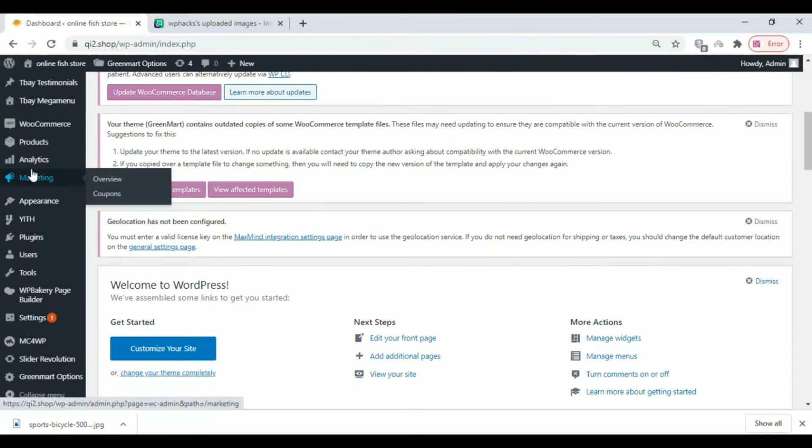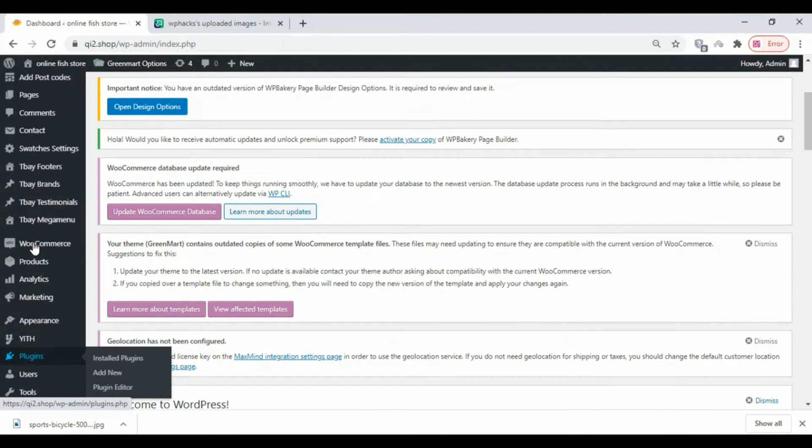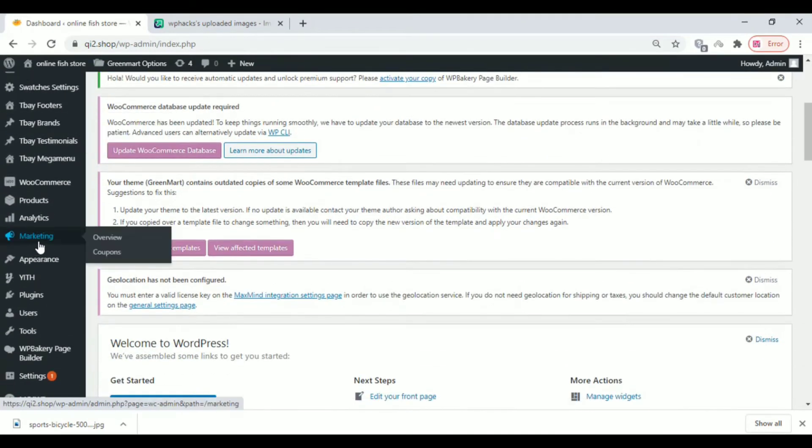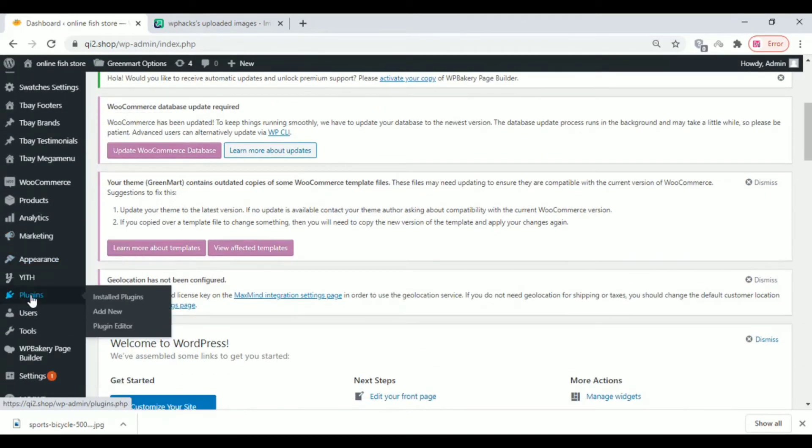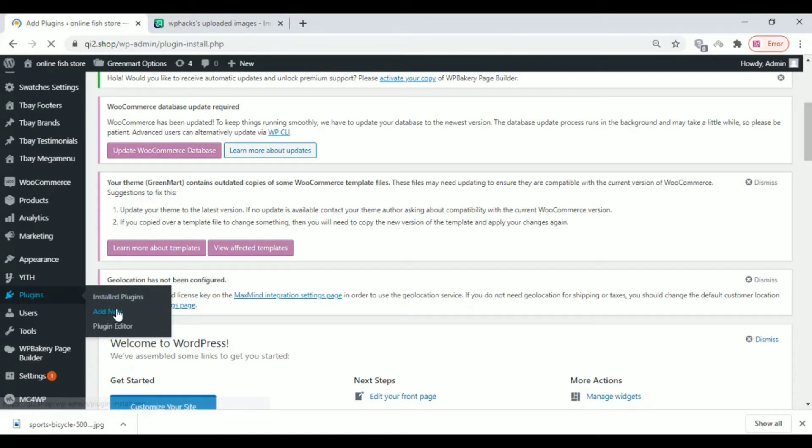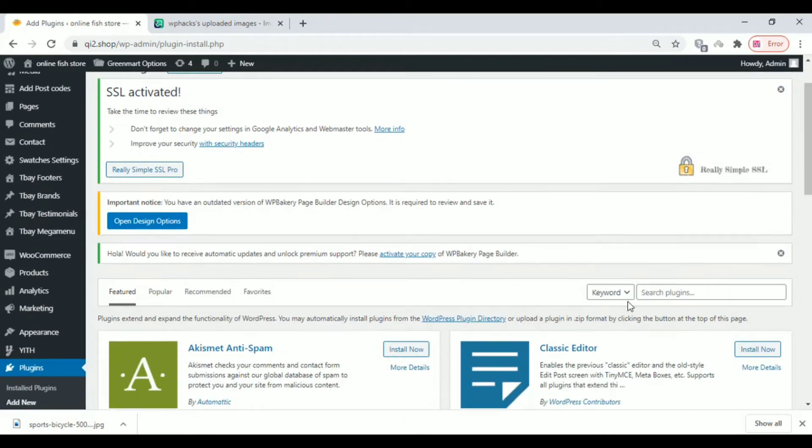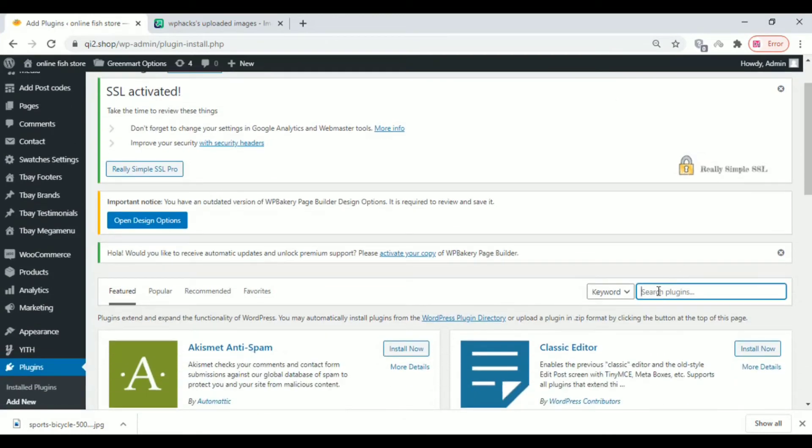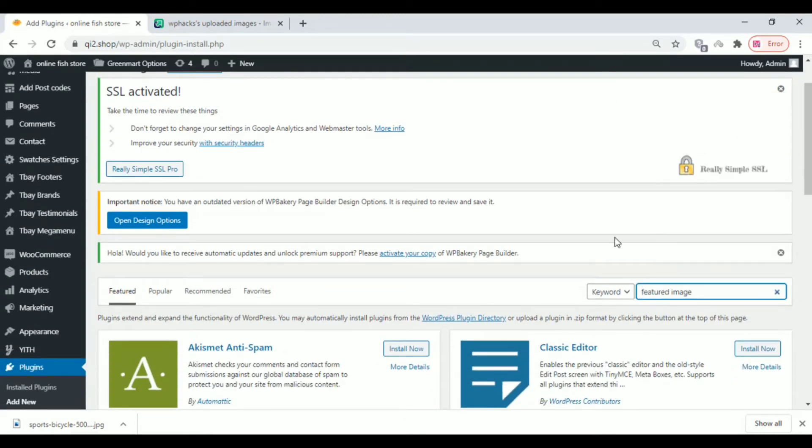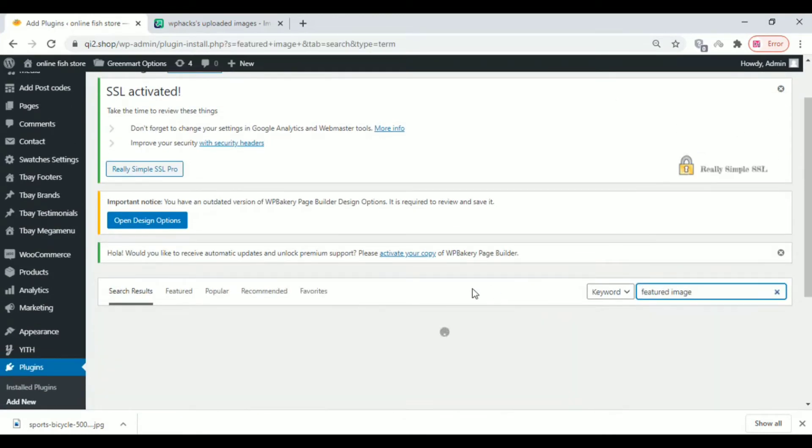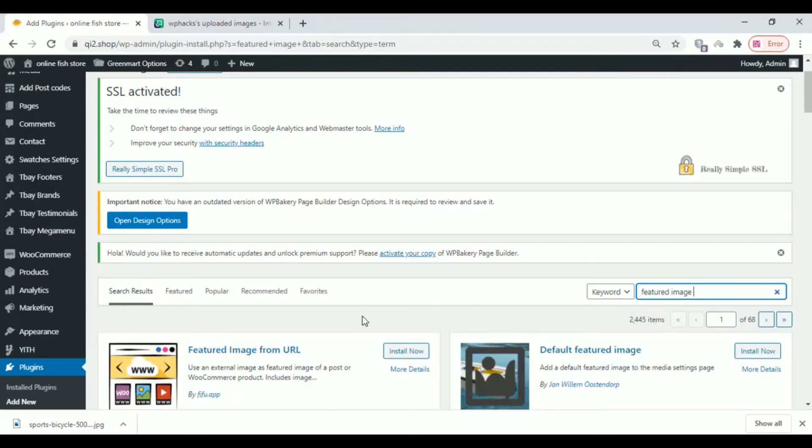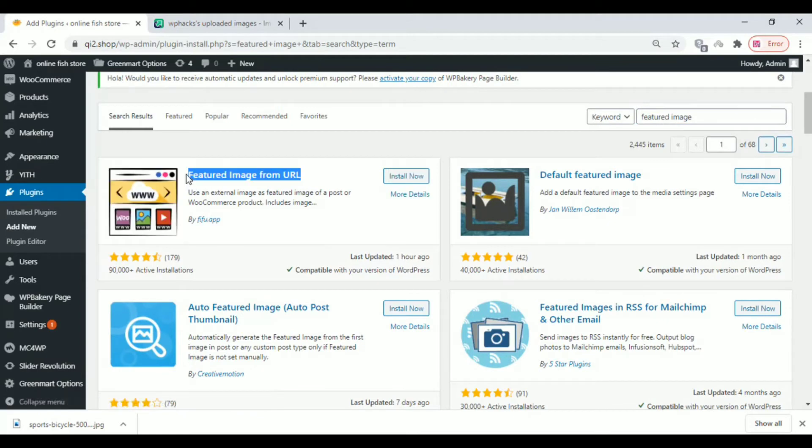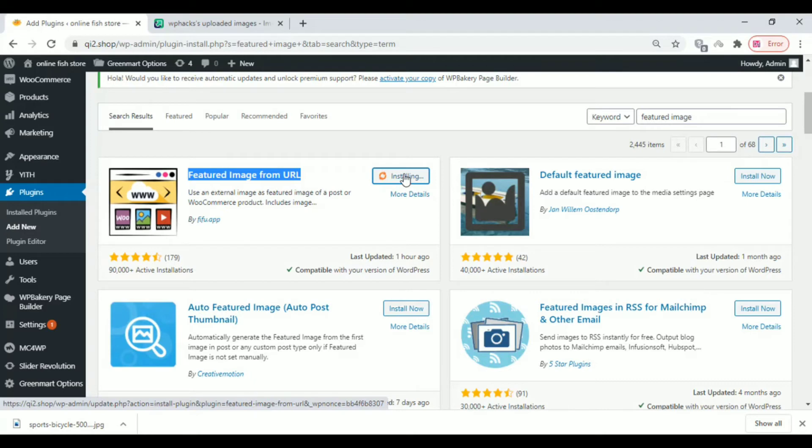Now enter your WordPress dashboard and click on Plugins, then click Add New. The plugin you need to install is Featured Image from URL. Just install and activate that plugin.